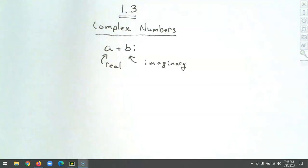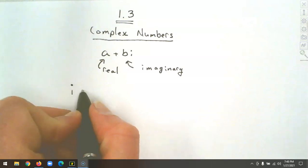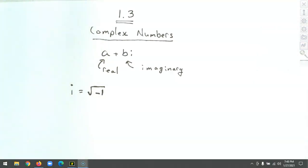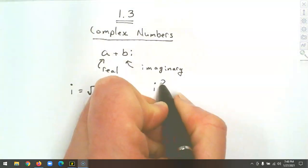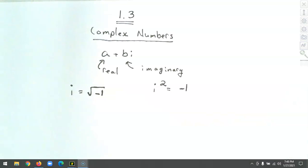Most of us have only worked with real numbers — fractions, pi, integers like 3, 4, 0 — those are all real numbers. Complex numbers are a little different. We need to know what i is. i is defined to be the square root of negative one. In previous math courses we couldn't take the square root of a negative number — we called it undefined. Now we know that i squared equals negative one, and we'll use these definitions throughout 1.3.